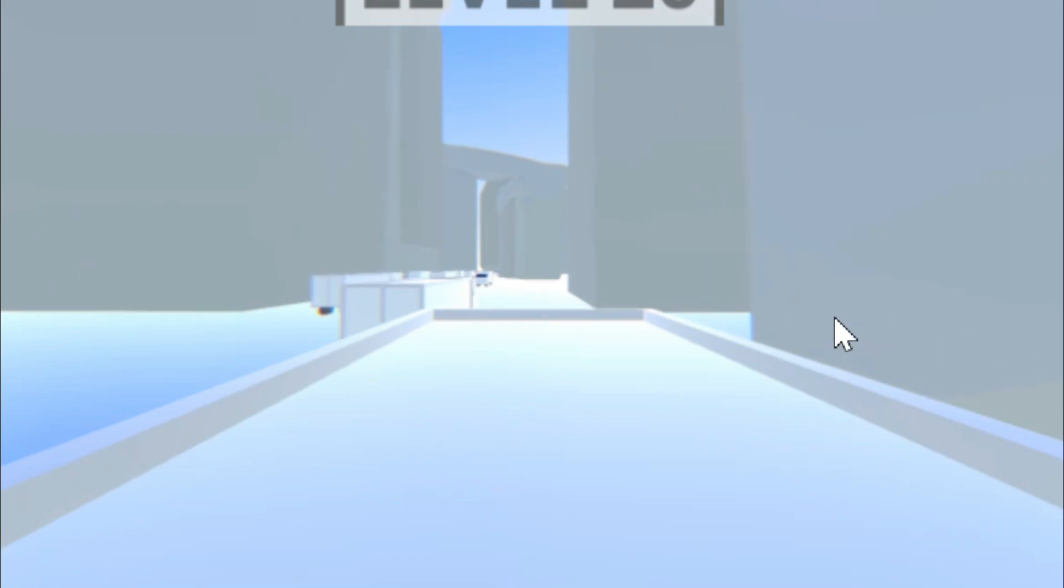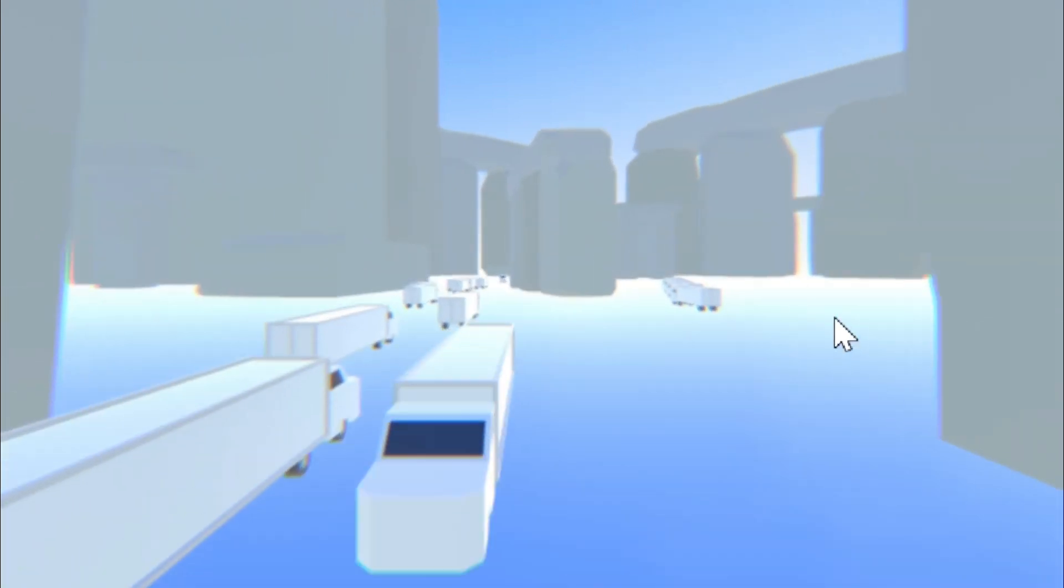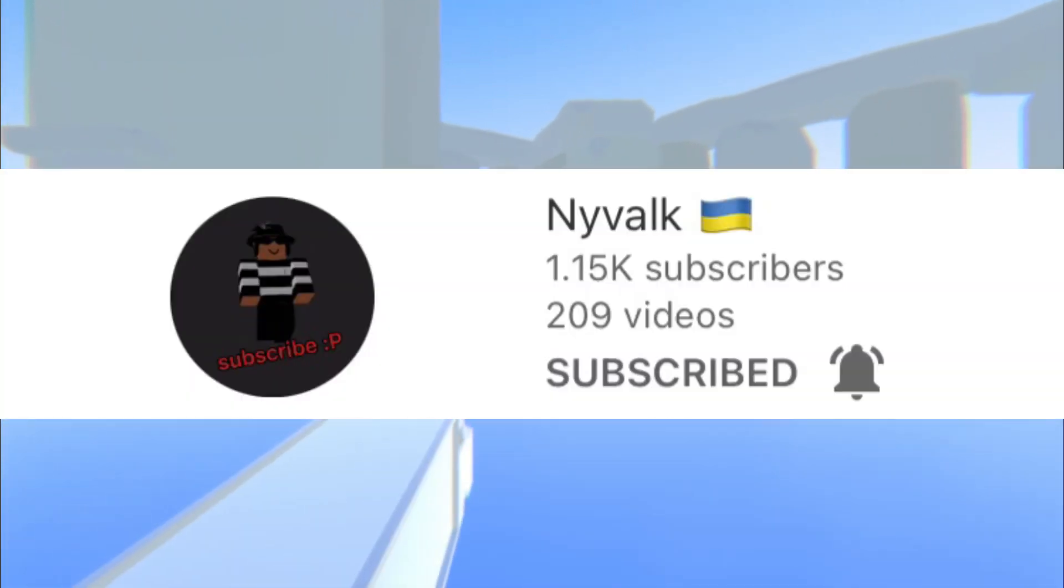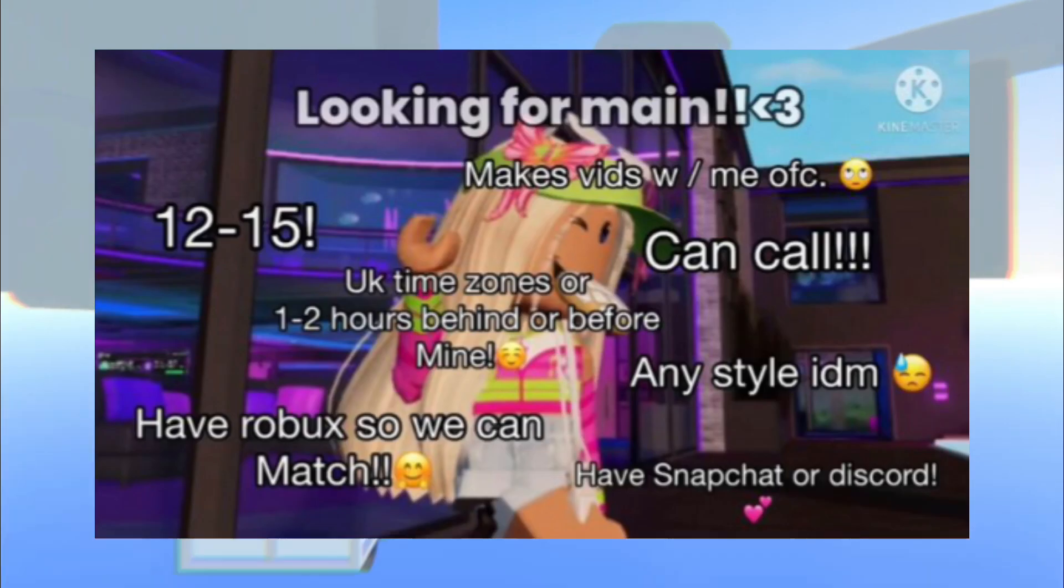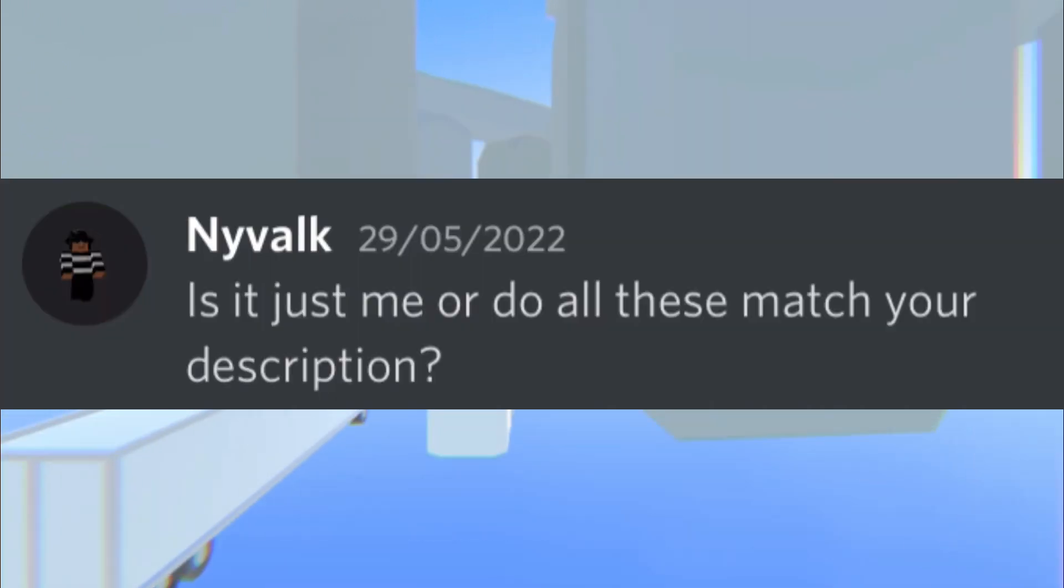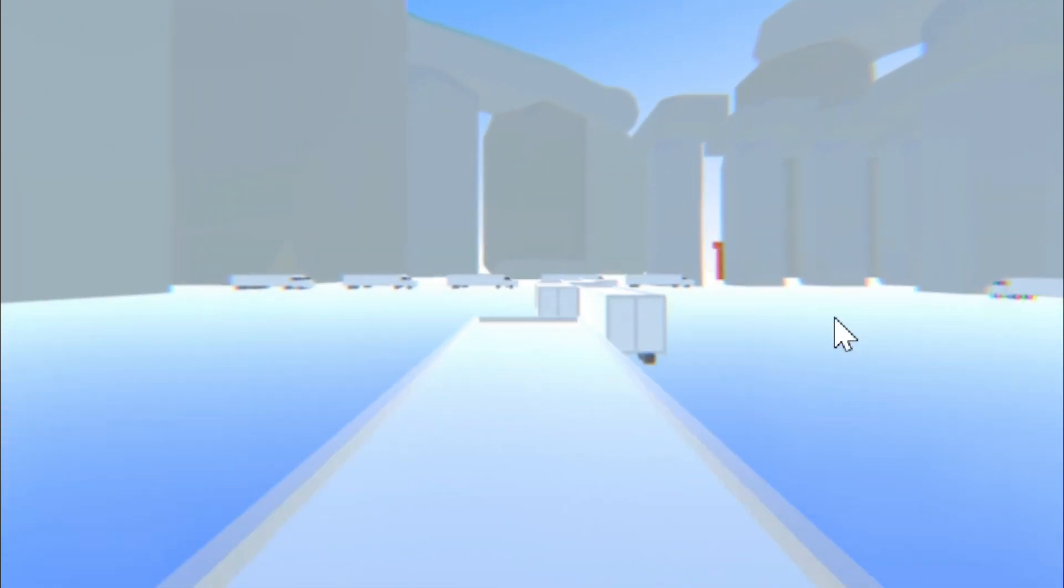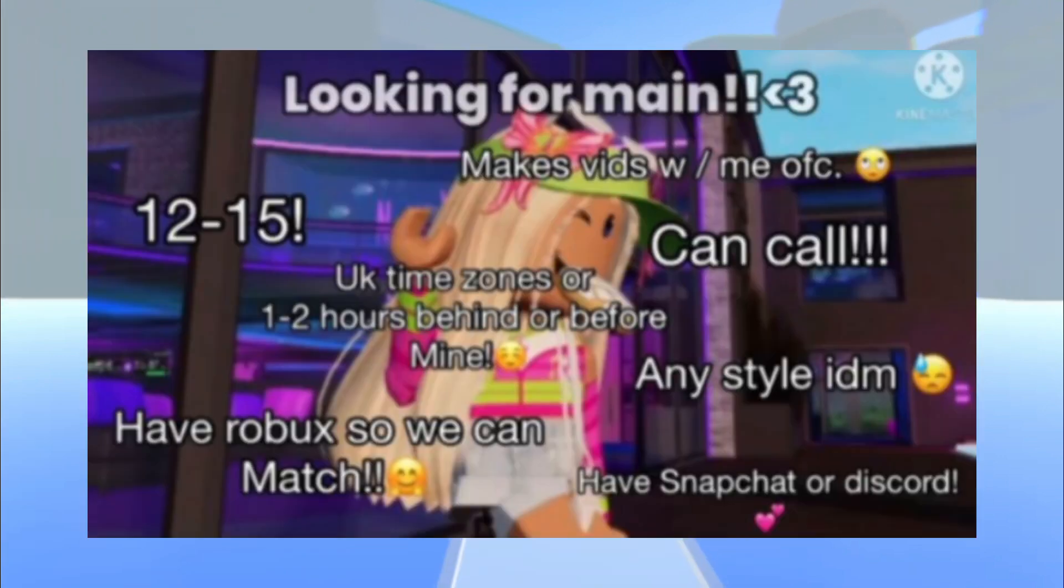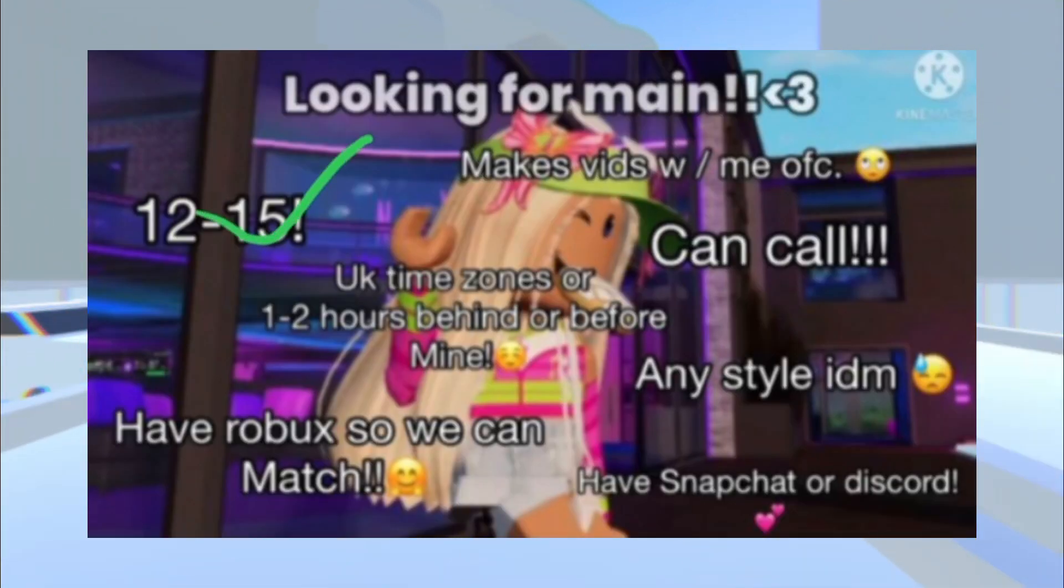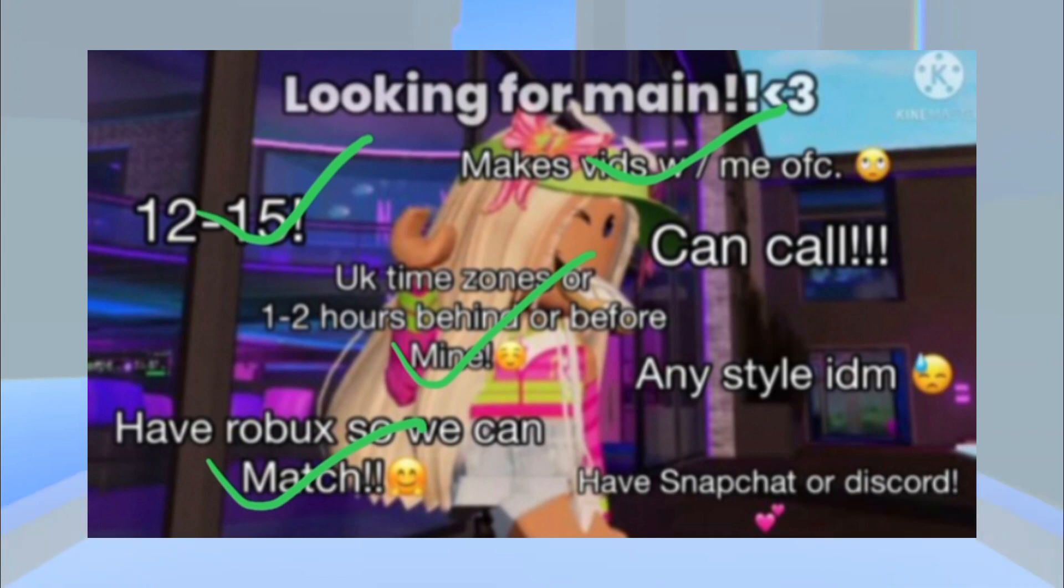But since it's been a while, let's go over some recent drama. I have a few things to talk about today. The first thing was brought to my attention by my friend Neva, who sent me this screenshot of Faith's friend requirements. Is it just me or do all these match your description? Well, let's see here: I'm 14, I can make videos, I live in the UK, I have Robux, I have my own style.